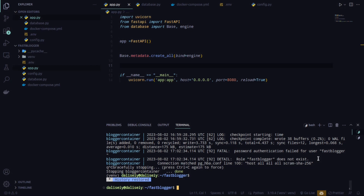Welcome to the second part of this series where we're building a blog API with FastAPI. We're learning how to build REST APIs with FastAPI, and in this part we're going to learn how to create our models and test them. We'll be following a test-driven development approach in this project.